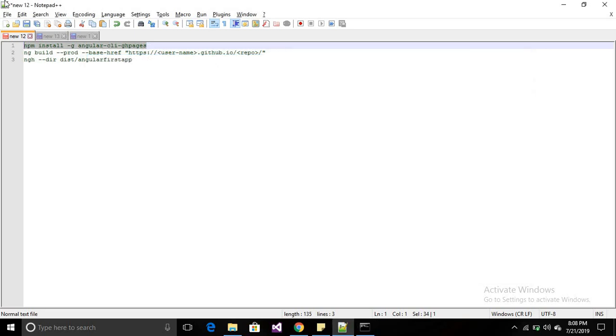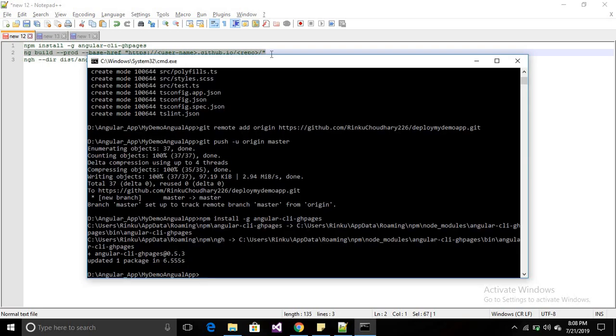Now you have to build your application using this command: 'ng build --prod --base-href http://your-username/your-repository-name/'.